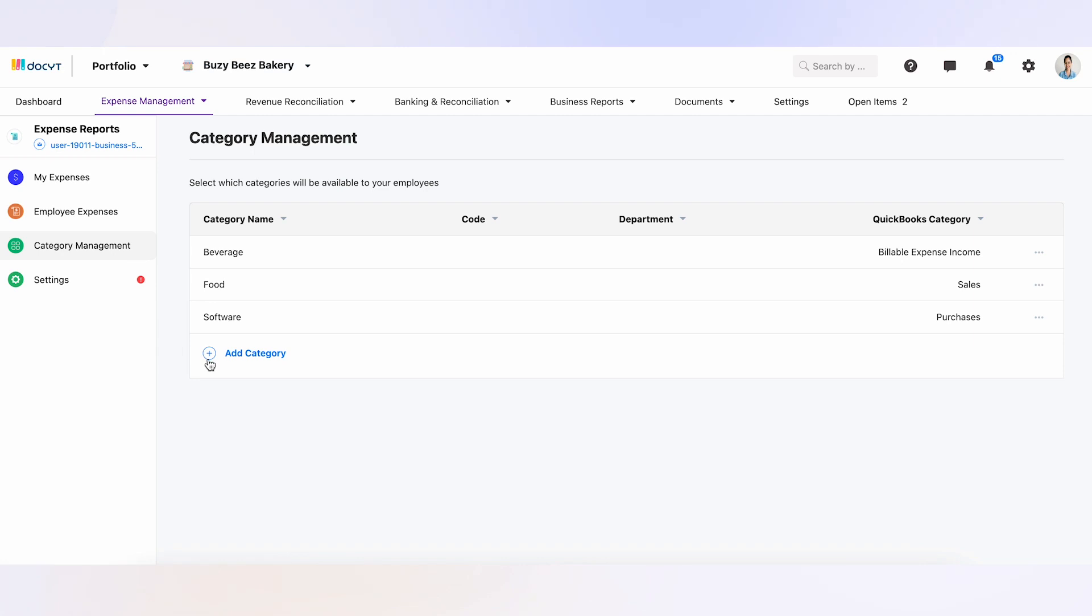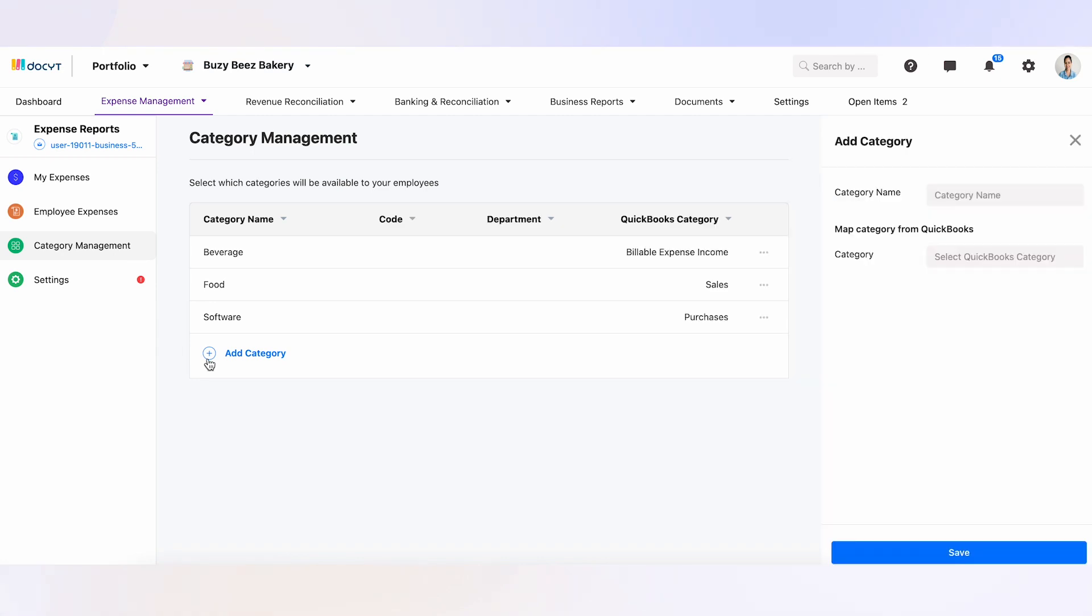Click the Add Category button to add a new category. This will allow you to create a new category for your expenses easily.